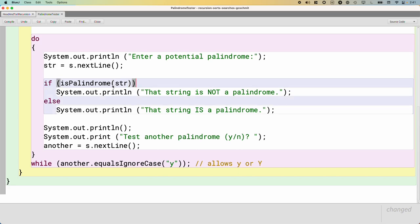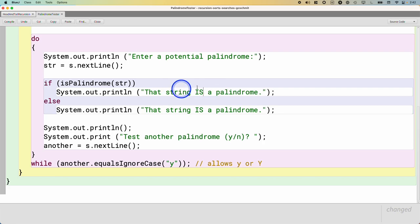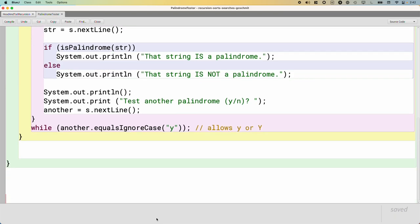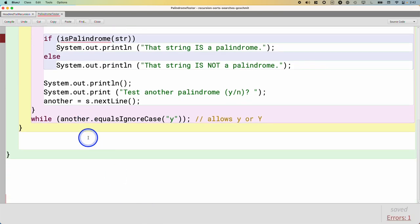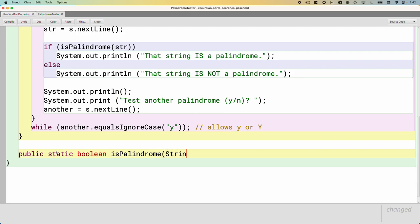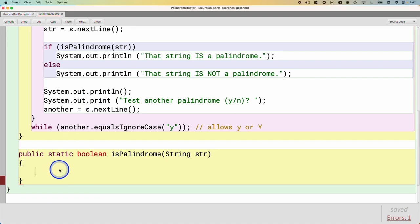So our new method is going to be called isPalindrome. And we're going to pass a string. And if that string is a palindrome, it will return true. And if it isn't, it will return false. So we better change our text here. If isPalindrome is true, that string is a palindrome. Else, that string is not a palindrome. And then at the bottom, let's write this new method, public static boolean isPalindrome. And it takes a single parameter of type string.